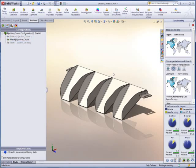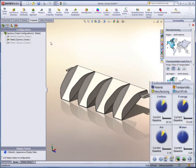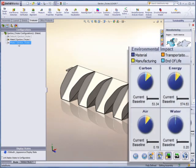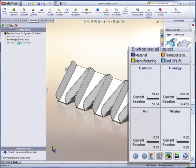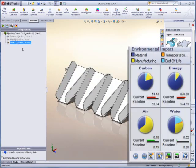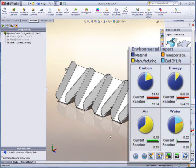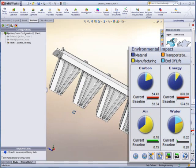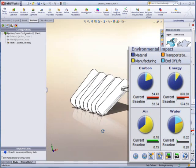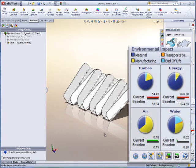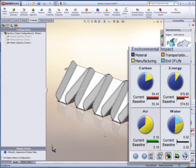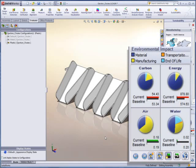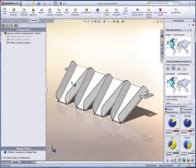Using the sheet metal tray system as a baseline, we can examine a nylon plastic concept and evaluate the impact with regard to carbon footprint, energy consumption, and air and water pollution. We can see that the nylon concept has a similar environmental impact.